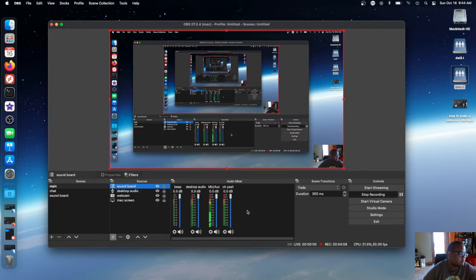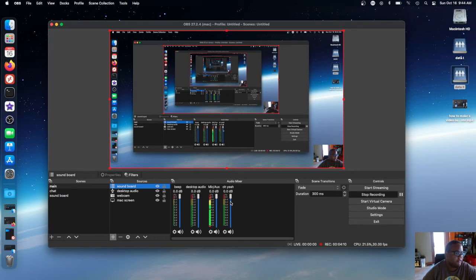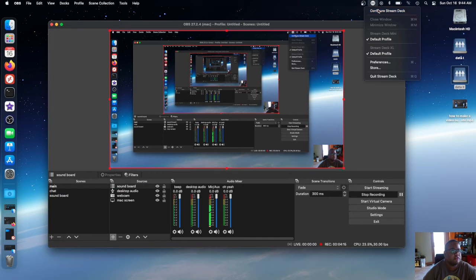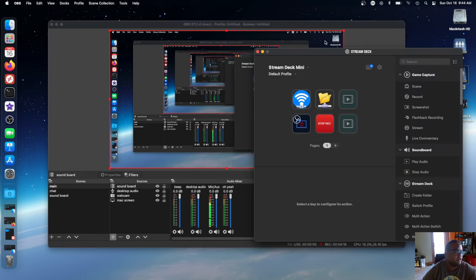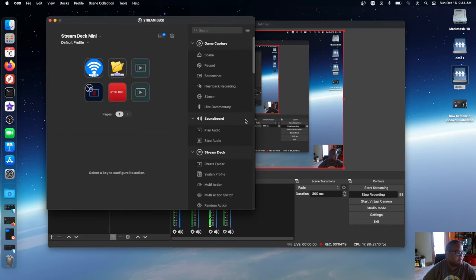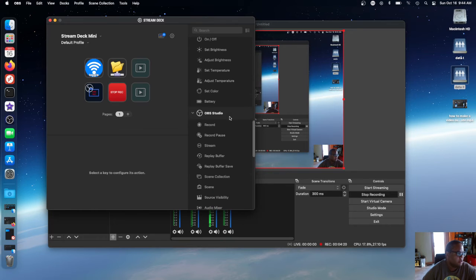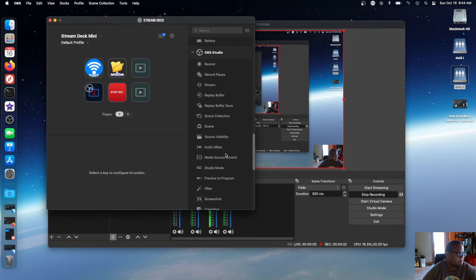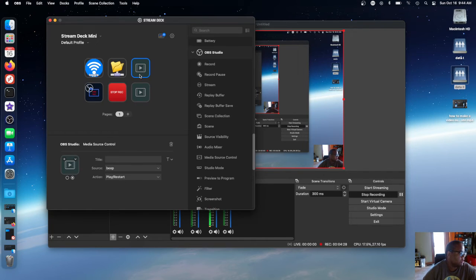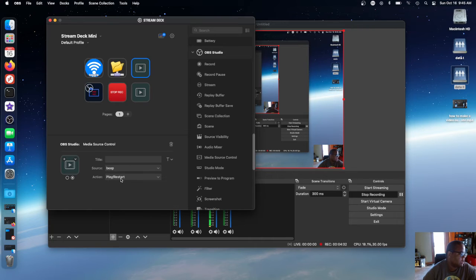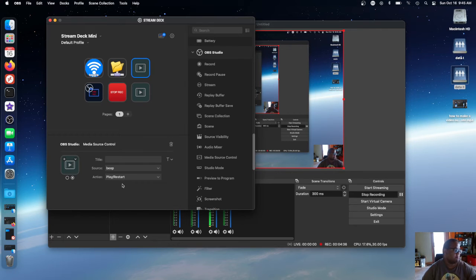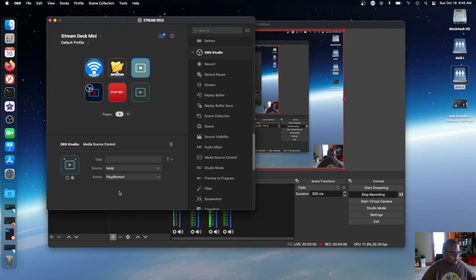Or if you have a Stream Deck, you open up the Stream Deck application, then you go down to OBS and you select media source control. For example, I have this one right here. You click it and you press source which is beep, and action play and restart. When you press it, it does...